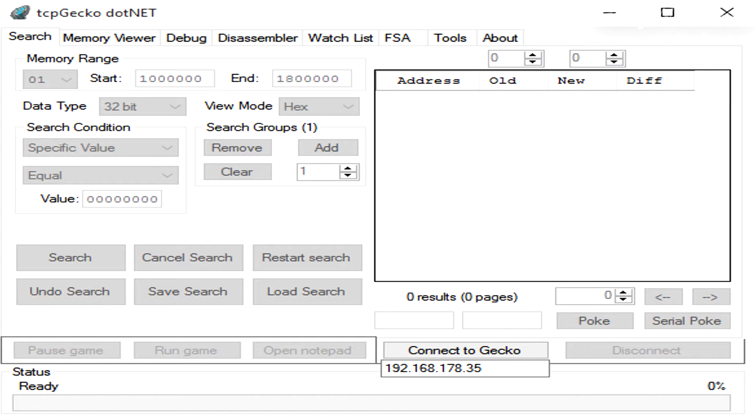The next step is to do whatever it takes to make the hack move in memory. In the case of Mario Kart 8, load and play another track. Now try to find the same hack again. You will notice that the address is different.